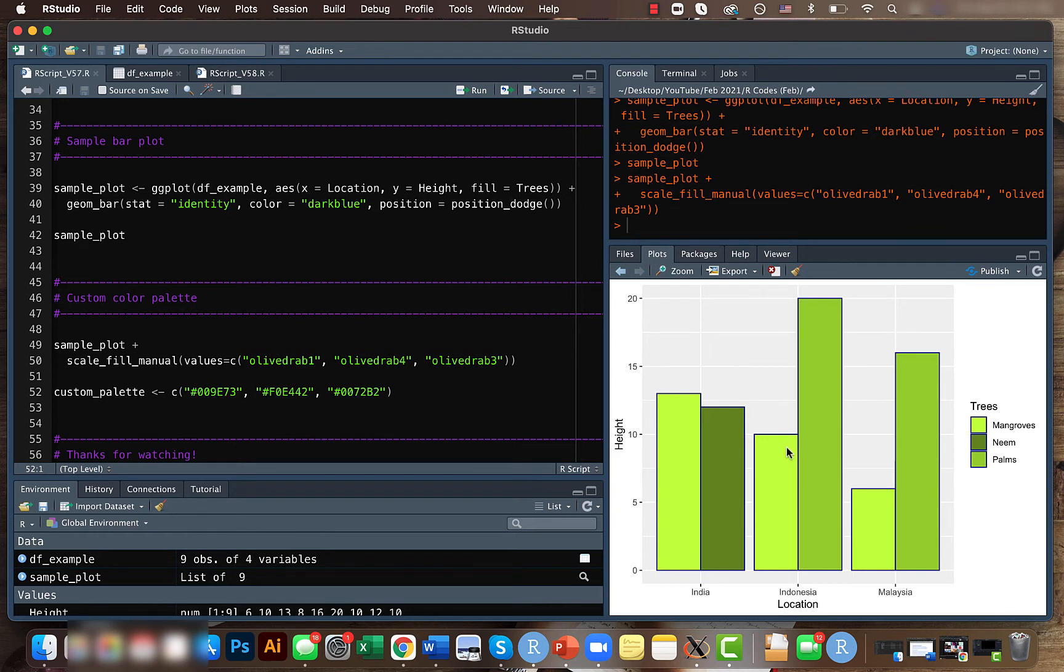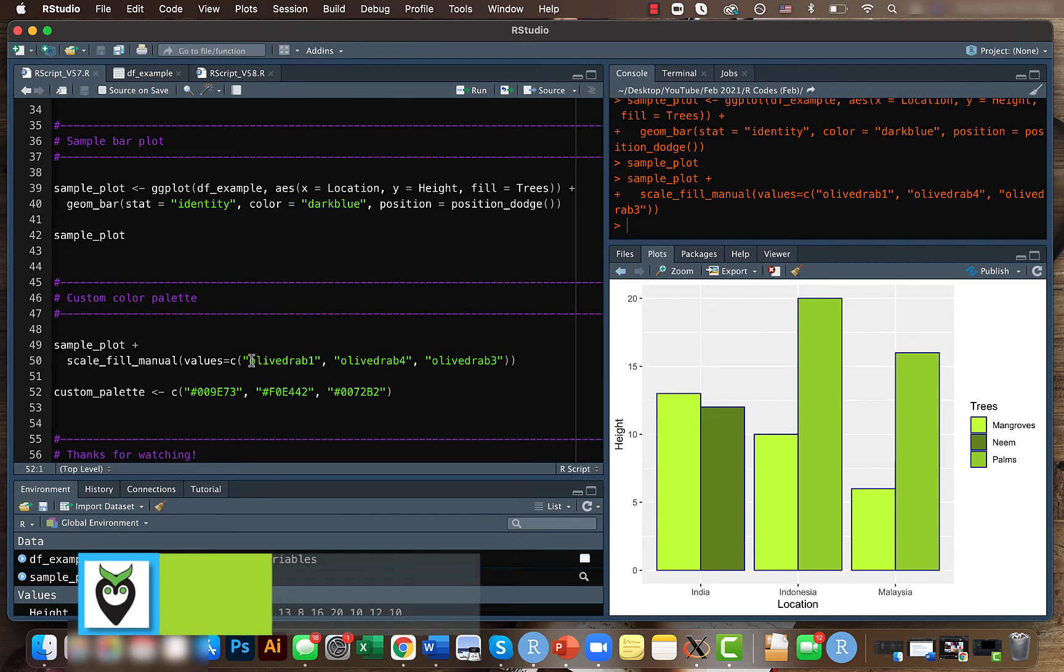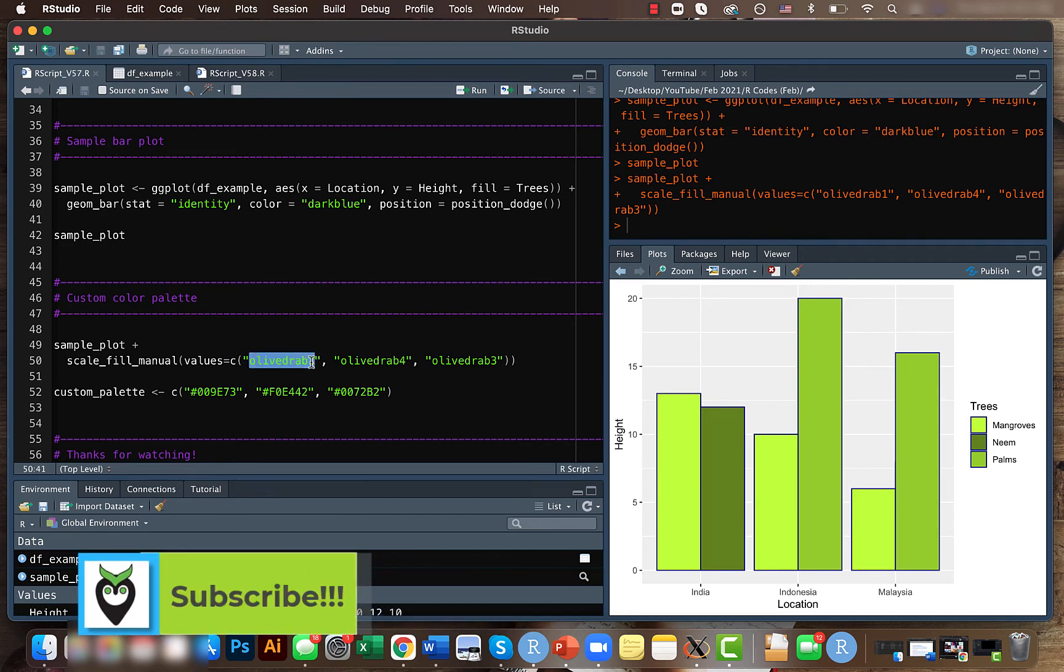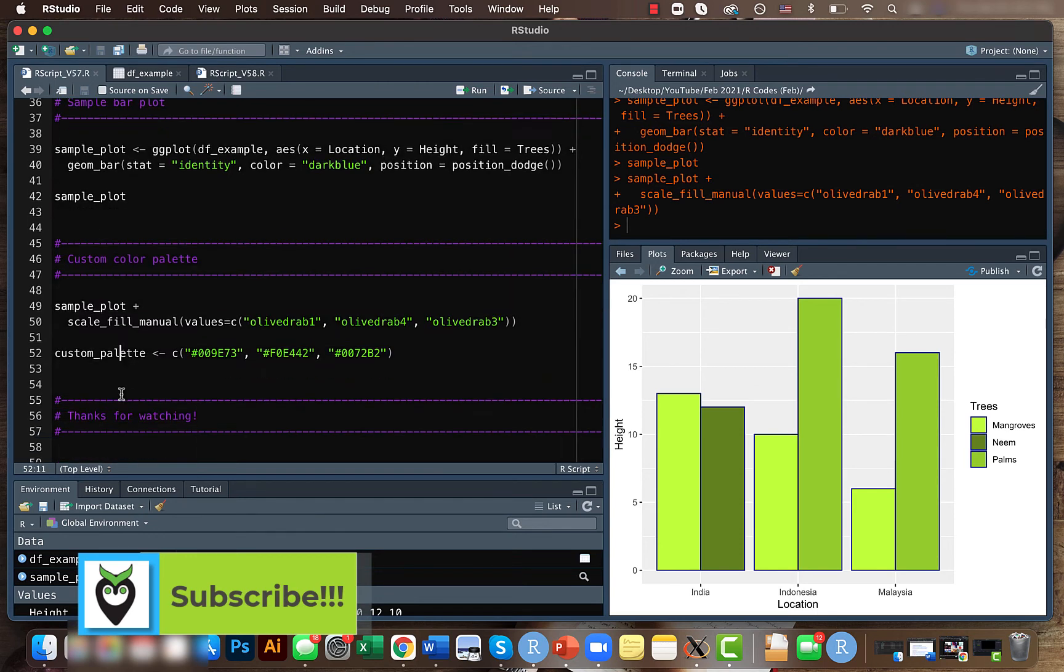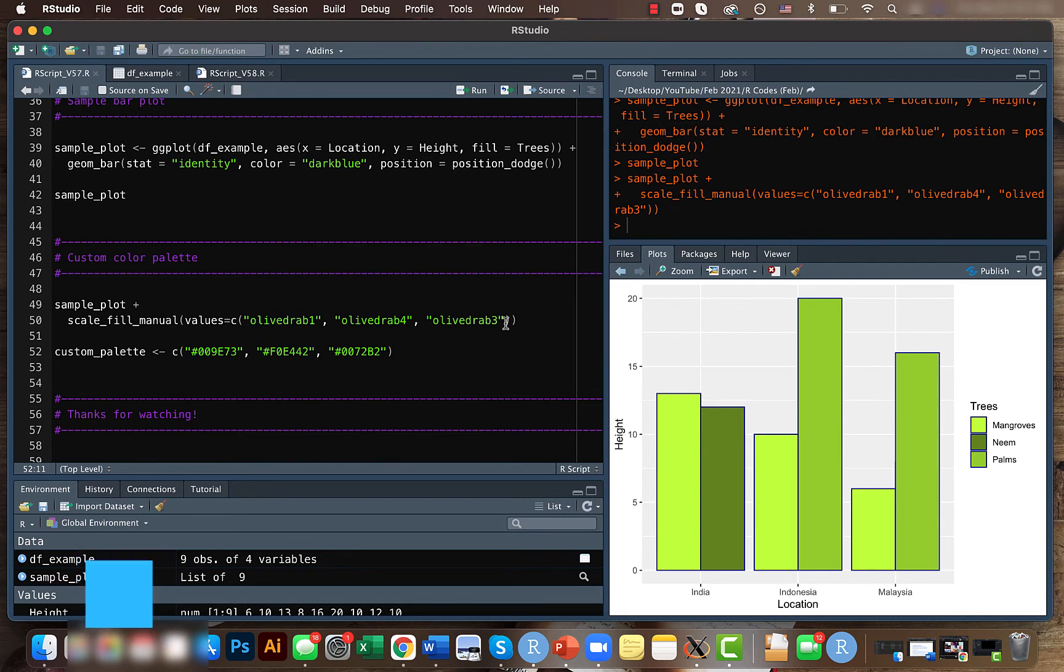The colors are given based on the types of trees. This is one way of doing it. Here instead of giving the color name you can also give the hex codes like here. In the second case, instead of manually typing the color names, I just create a custom color palette which is a combination of all these different colors.